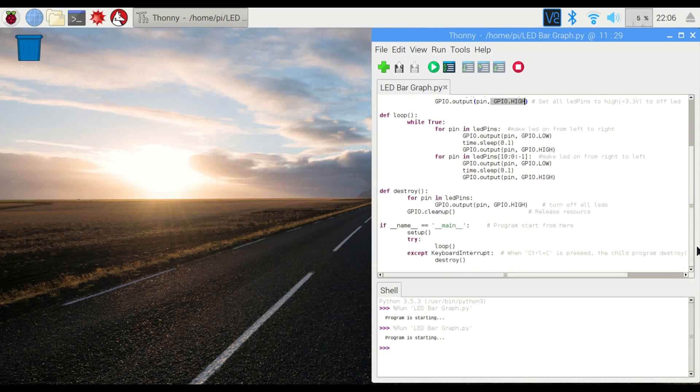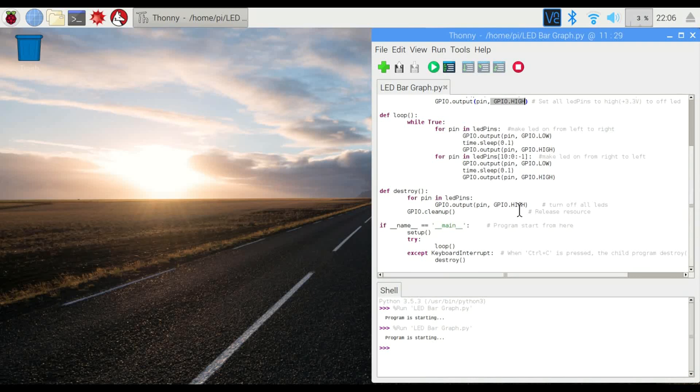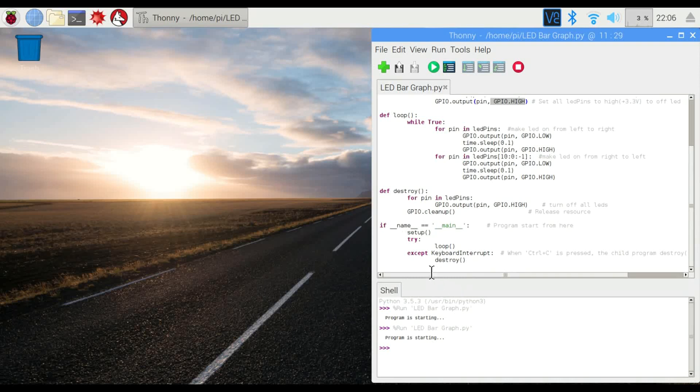The rest of this is really just control methods. The first one here is going to be if we decide to turn it off then it will reset everything so it doesn't do weird stuff. And this right here is the main loop that's going to run the loop up here. And then if we press ctrl c it's going to run the destroy loop which resets everything. So let's see if this works.